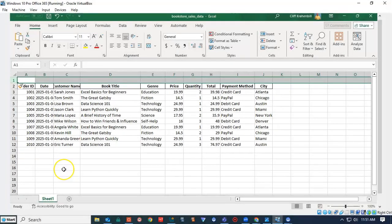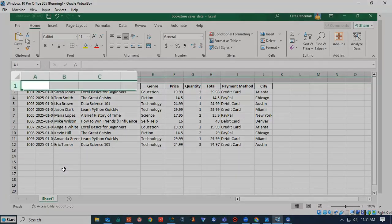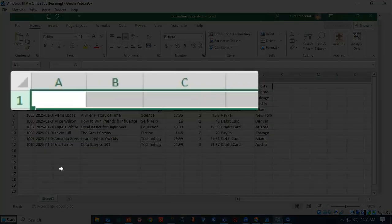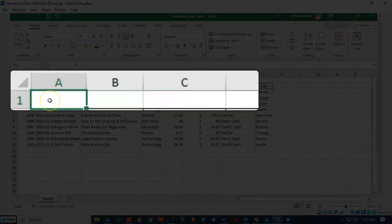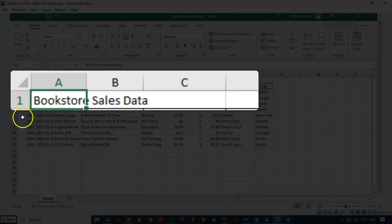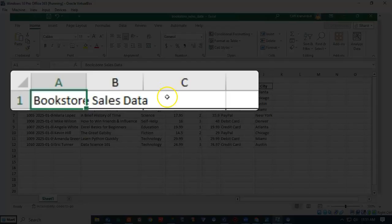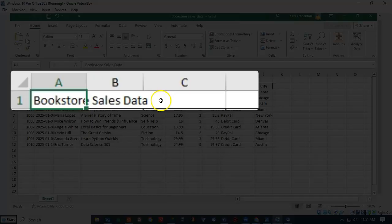Now what I would like to do is add a title here. So I'm going to go ahead and add my title. And it's called Bookstore Sales Data, but it doesn't spread across the row evenly the way I would like it to. The title is broken down, and there's a part of it in each one of the cells for A, B, and C.